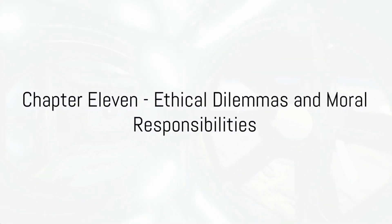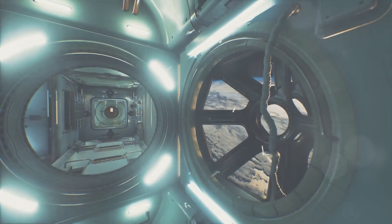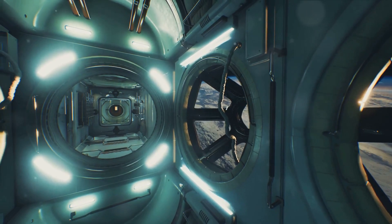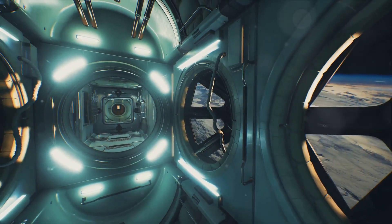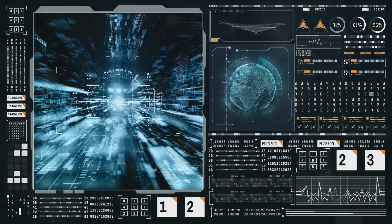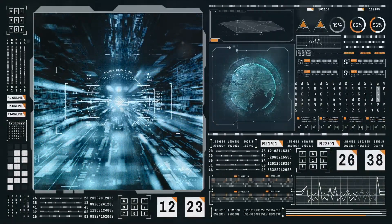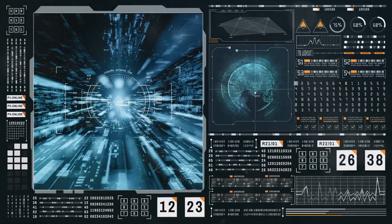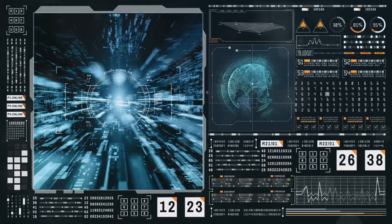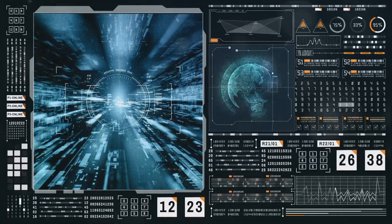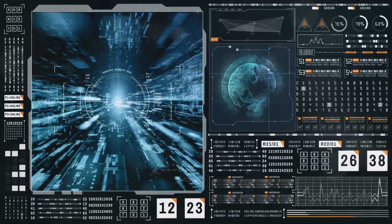Chapter 11 addresses the ethical dilemmas and moral responsibilities associated with FTL technology. It discusses potential societal impacts and governance of FTL capabilities, and assesses environmental impacts using the McGinty equation.